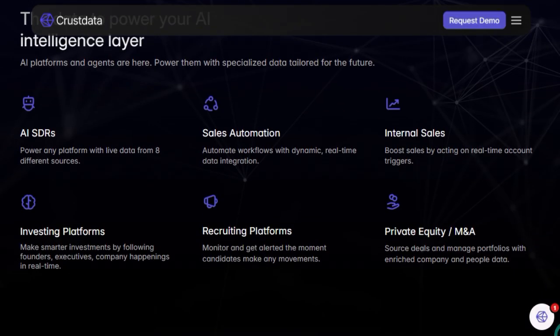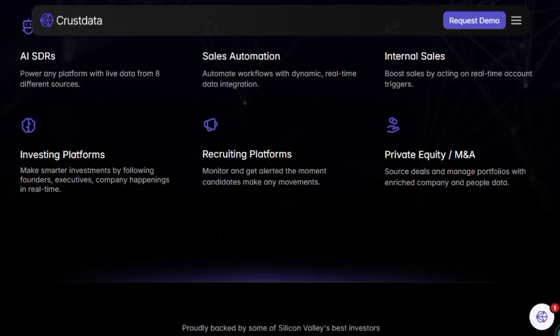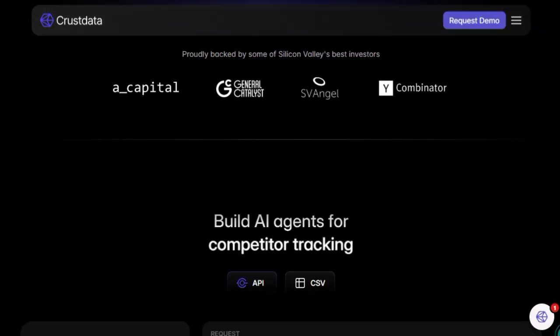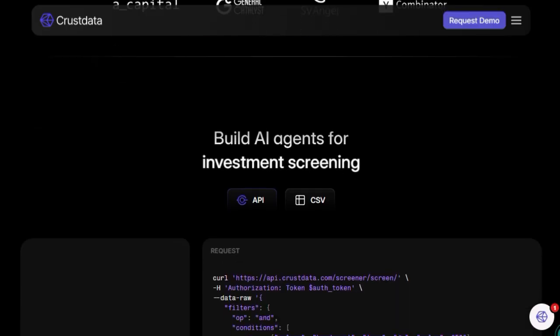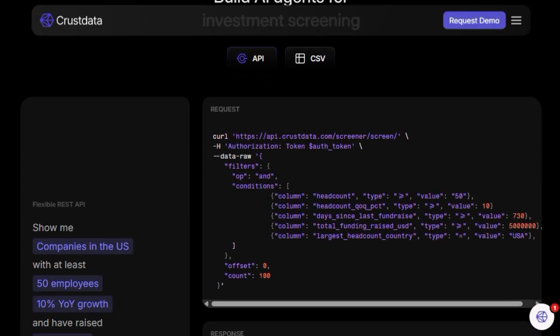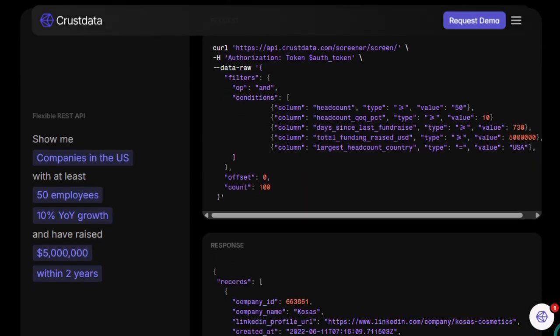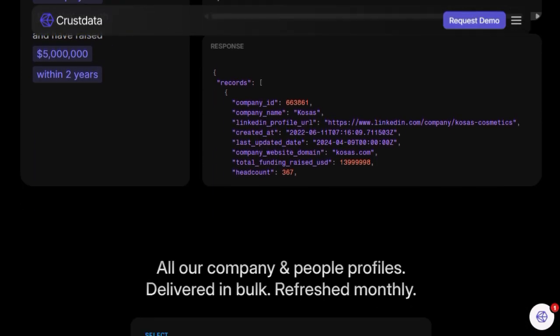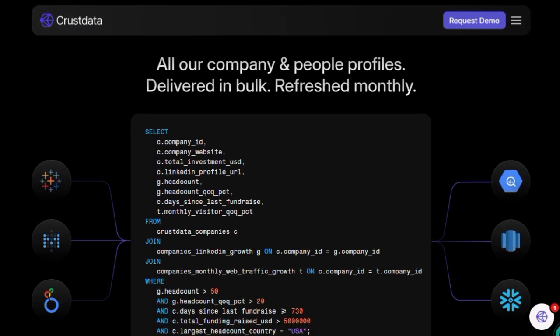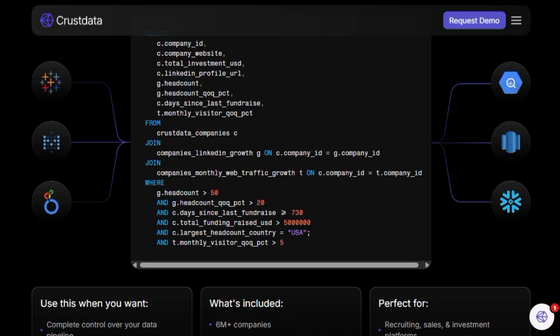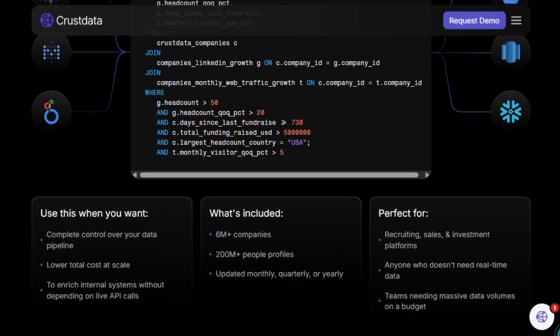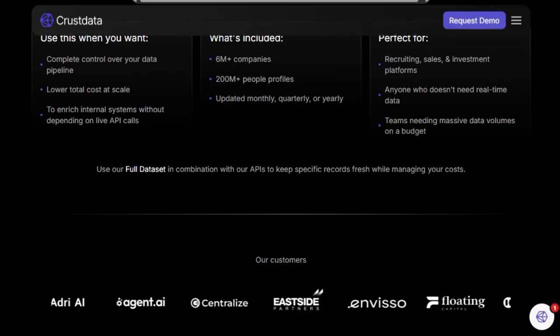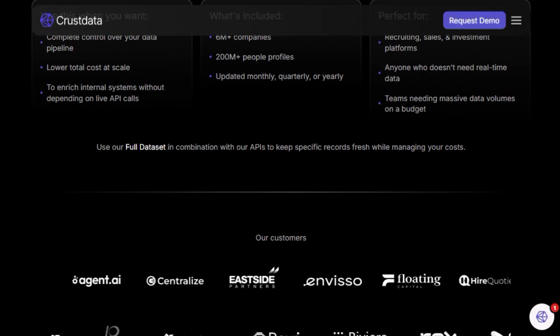CrustData's platform is designed with flexibility in mind, offering customizable APIs that cater to various use cases, from sales automation and recruiting to investment analysis. For instance, sales teams can set up alerts for specific triggers like a company's expansion into new markets or recent funding rounds, enabling them to engage prospects at the optimal moment. Moreover, CrustData emphasizes data freshness and accuracy, with datasets refreshed every 14 to 28 days and continuous improvements to reduce this cycle. This commitment ensures that your AI agents are always operating with the most reliable information available.